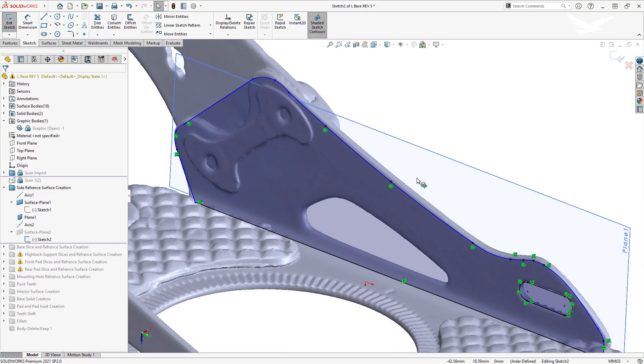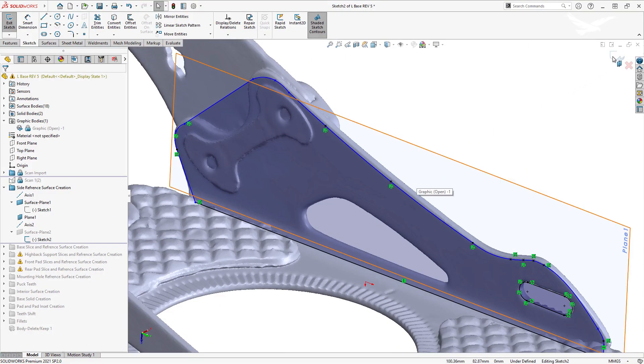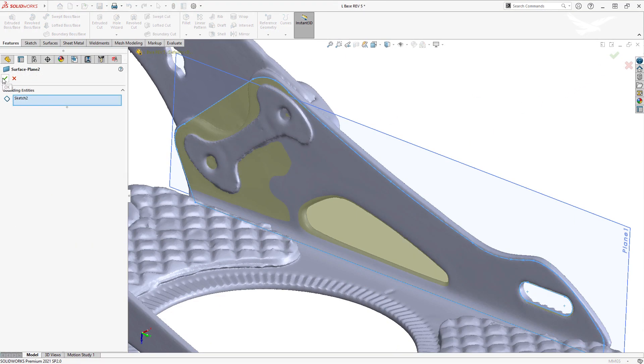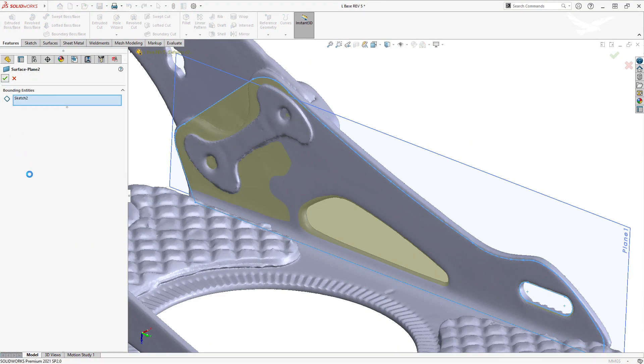For the simpler surfaces, we used the planes we created in VX model to sketch outlines and used the planar surface tool to create the geometry we needed.